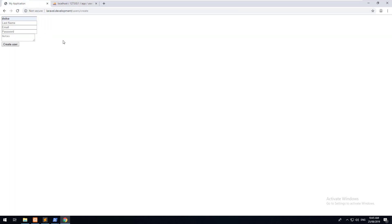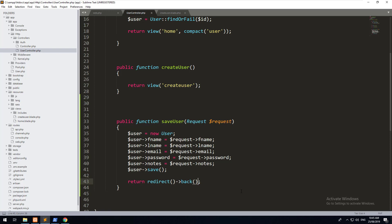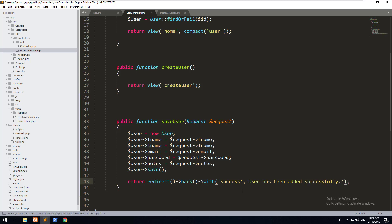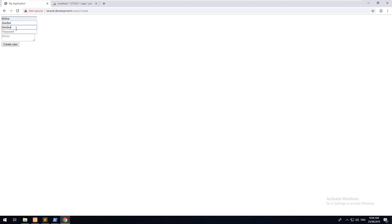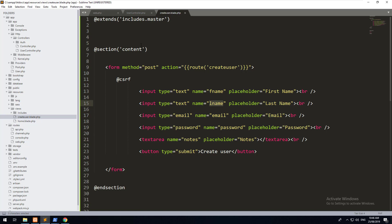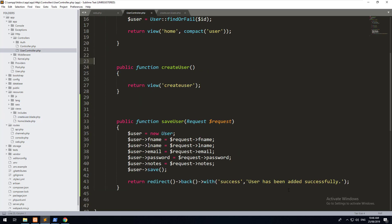You don't just want the form to come back blank — you want a success message. You can do return redirect()->back()->with('success', 'User has been added successfully'). This sends the user back with a session called 'success' containing that message. However, nothing shows yet because we need to use Blade to loop through the session and grab the message.